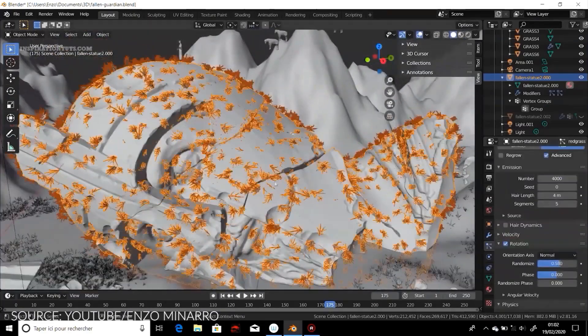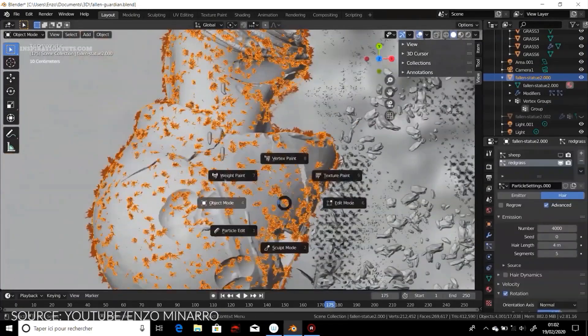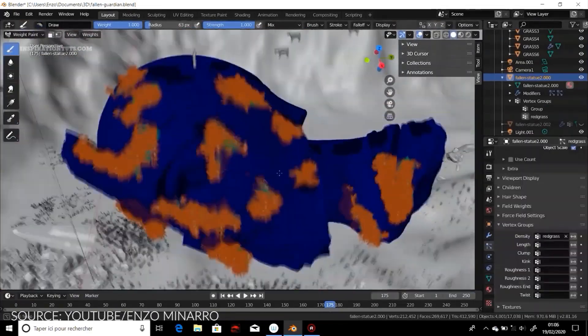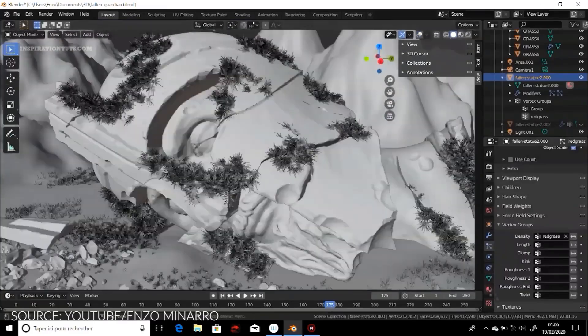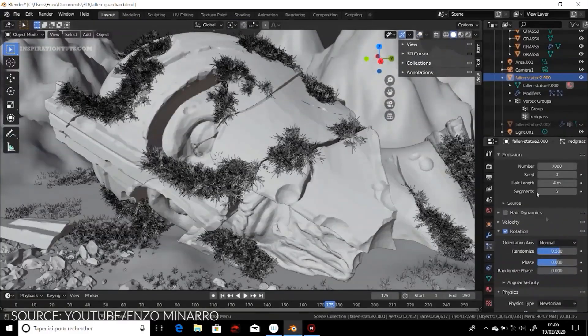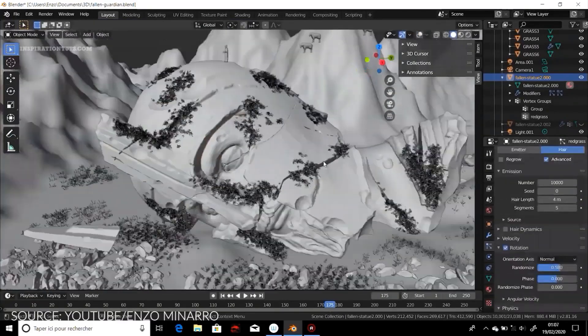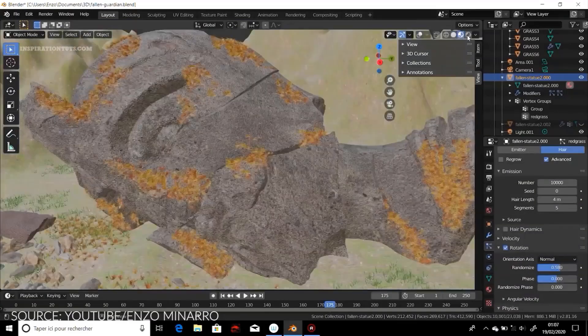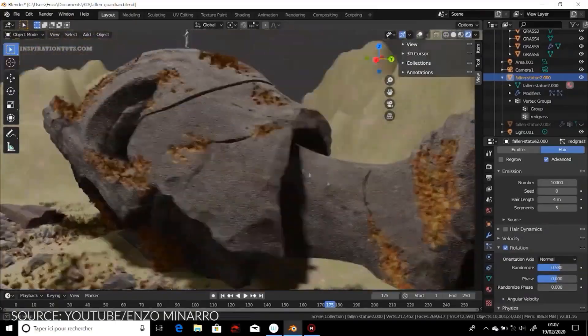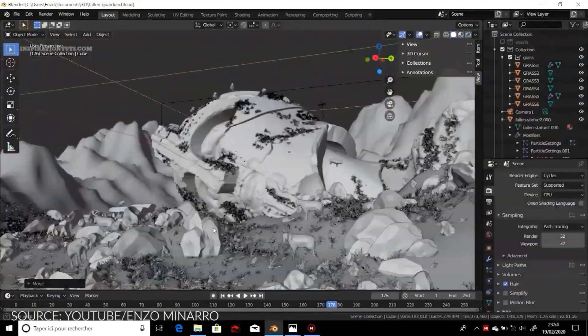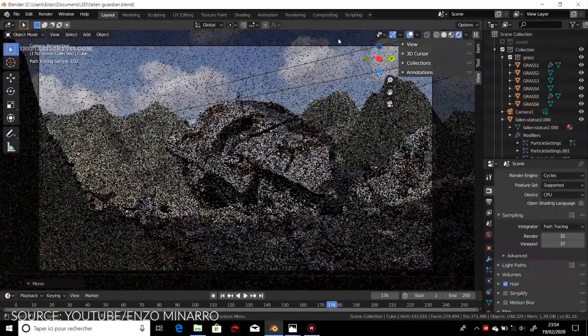In addition to that, Blender is fantastic in terms of modeling especially when it comes to boolean processes and hard surface modeling. Furthermore, it has very good sculpting tools if you want to create something organic and so on.